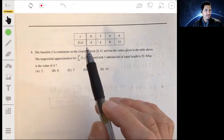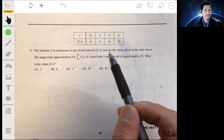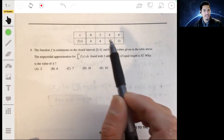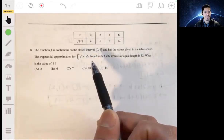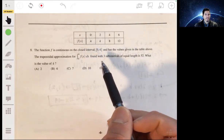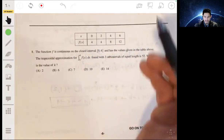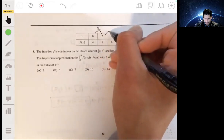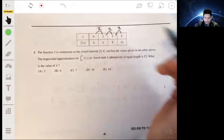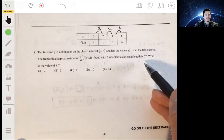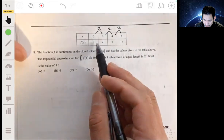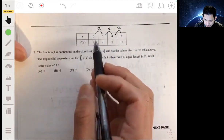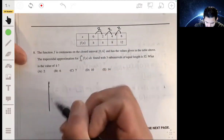Number eight: we have a function that's continuous on the closed interval [0, 6] with values given in the table. We have a trapezoidal approximation from 0 to 6 with three subintervals of equal length. The three subintervals are each of width 2, and the total approximation equals 52. We need to find the value of k.